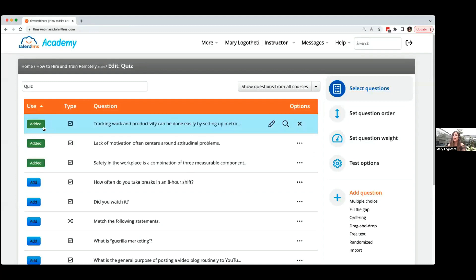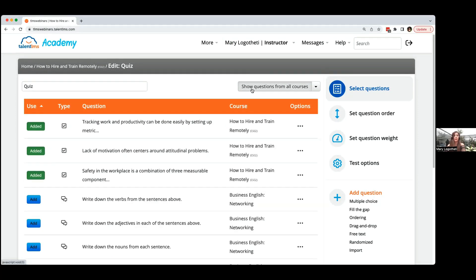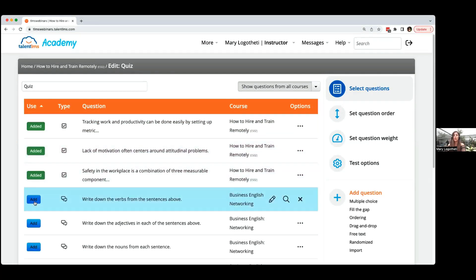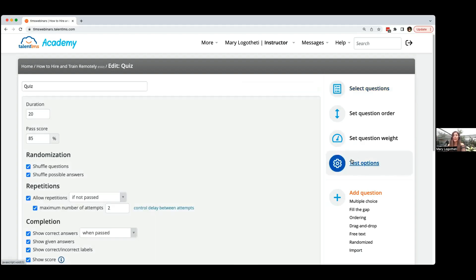You can also reuse questions from other courses to save time — click the reuse button, see all questions on the left with their source course, and click to add them. Now we have four questions. On the right side you can change the order questions appear and update their weight. Spend a little time in the test options where you can set a time limit, for example 20 minutes for learners to answer all questions, and set the passing score.